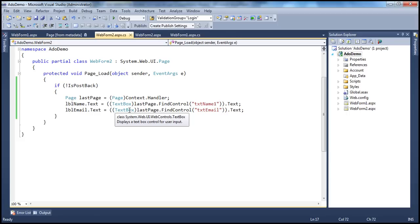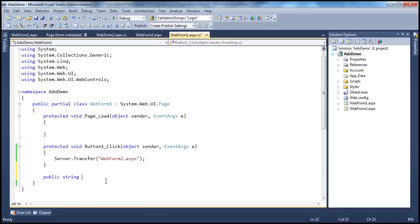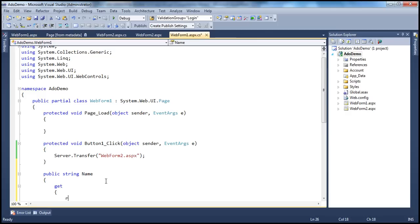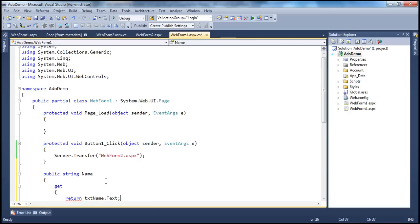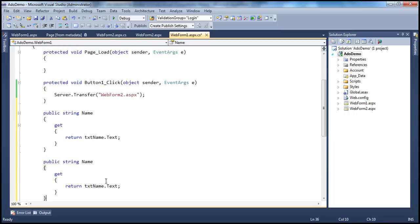Let's create those public properties. Since name and email are strings, I'll say public string Name, with just a get accessor — return txtName.Text. Along the same lines, I'll create a public string Email property, returning txtEmail.Text. That's it.